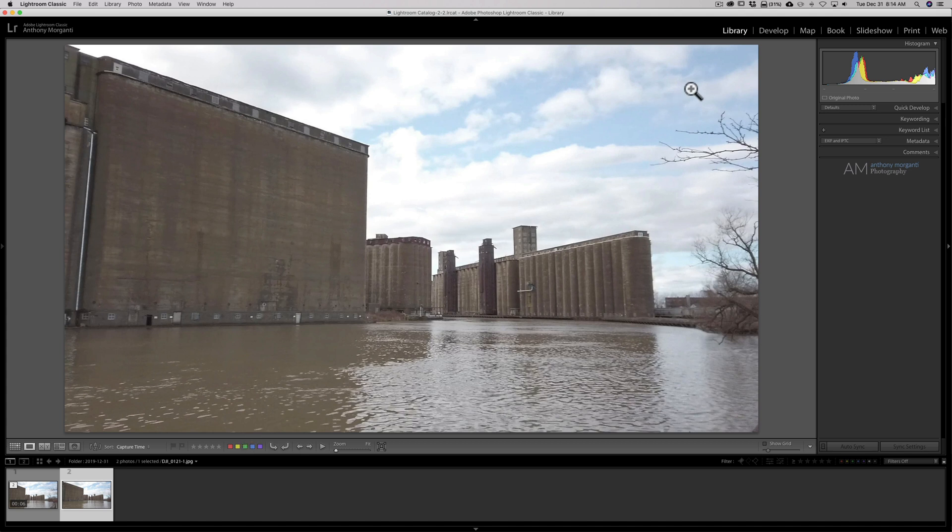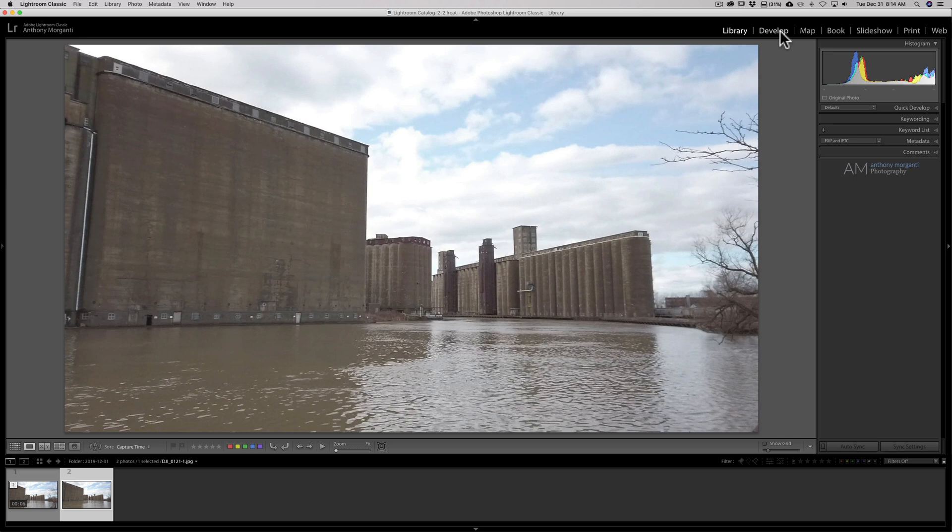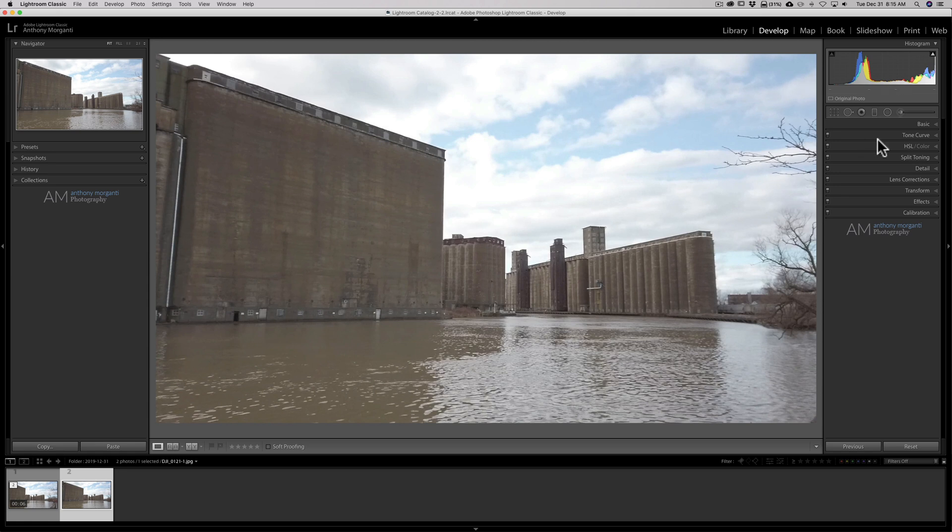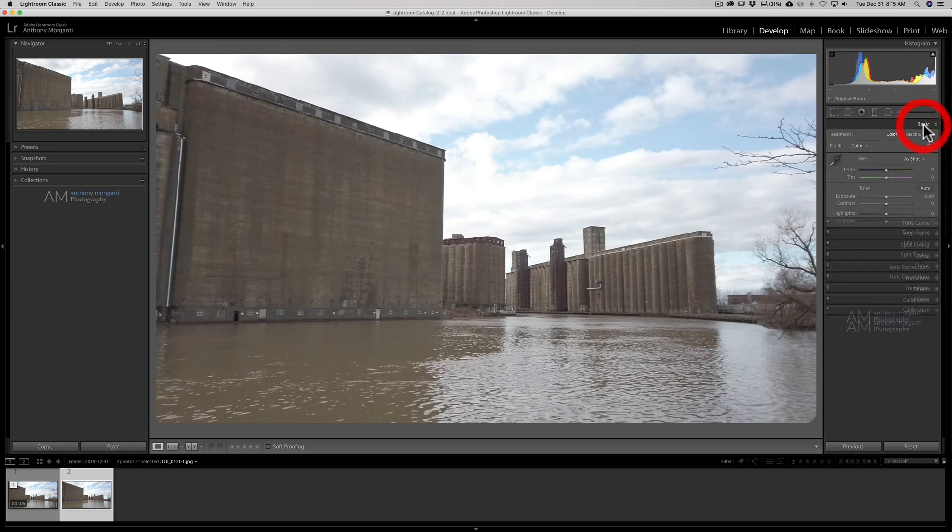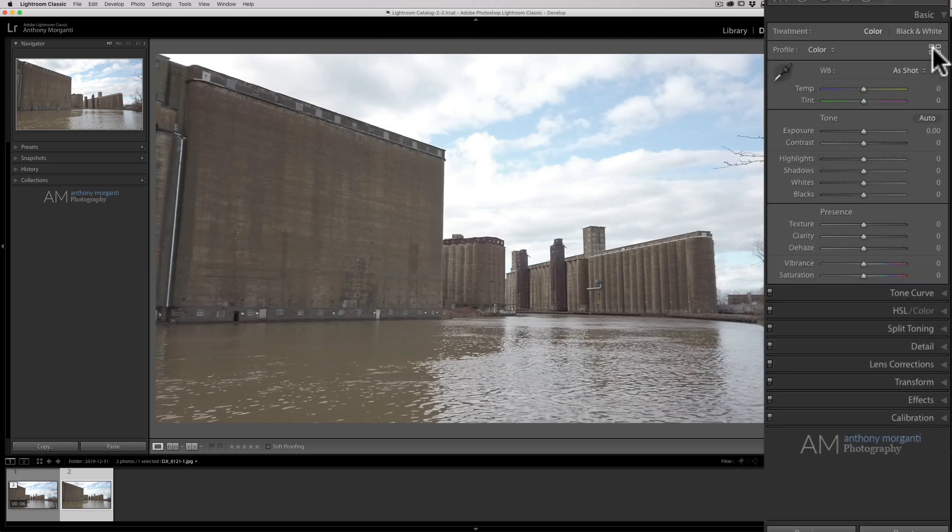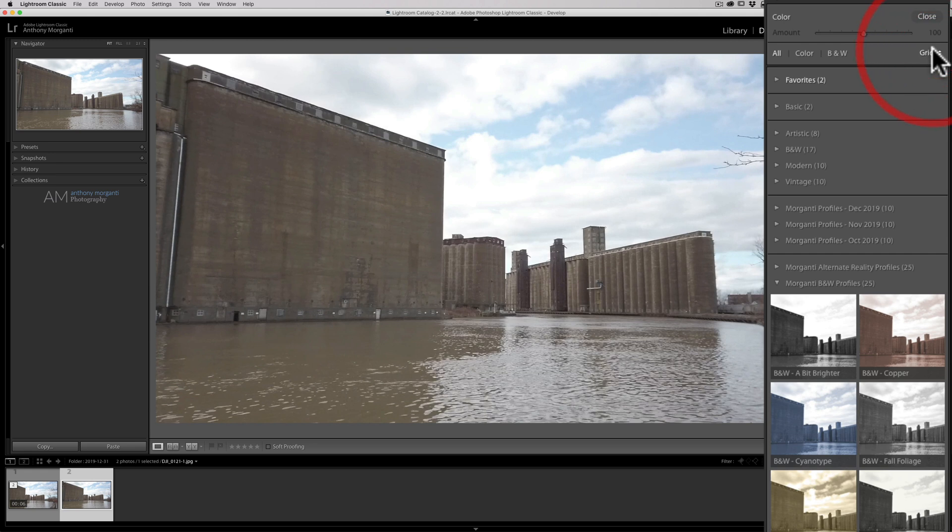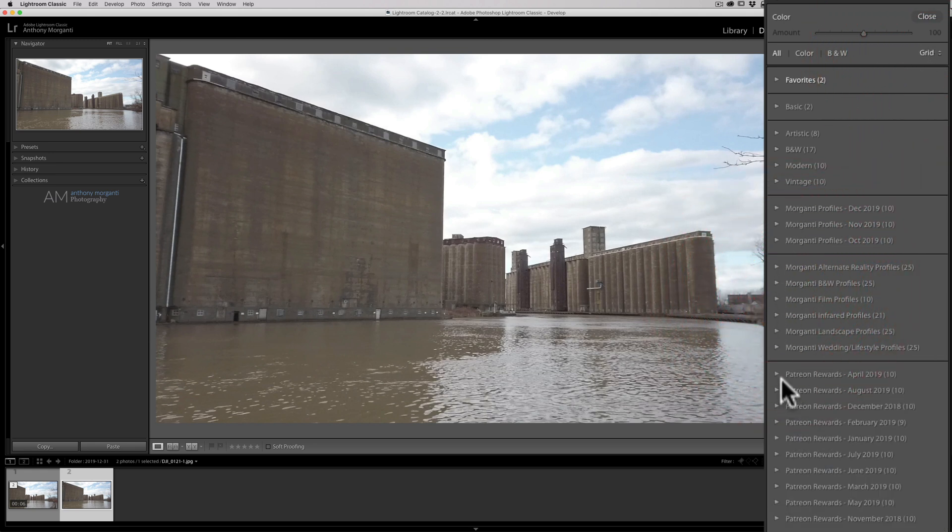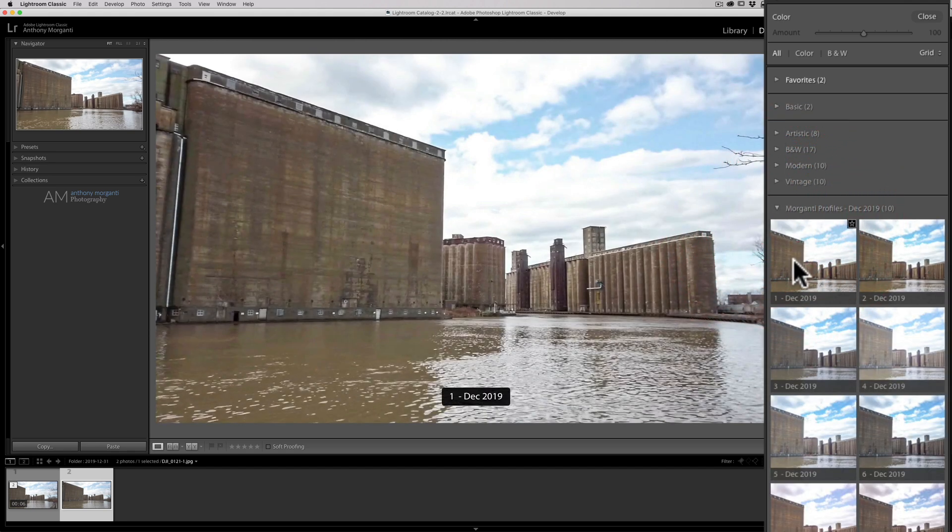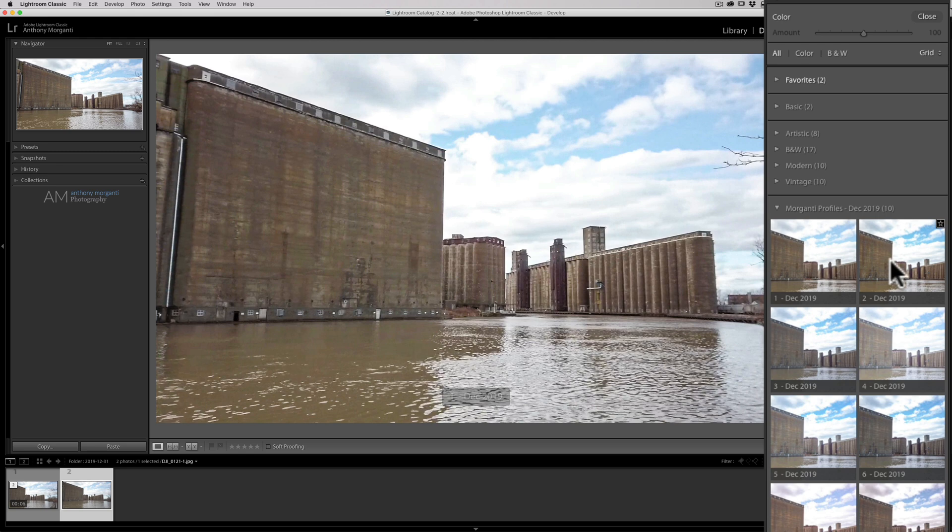Now what we're going to do is we're going to have that active and we're going to go to the Develop module and we're going to process it. Now unfortunately, not all the processing will be copied over to the video. It's a little bit limited. What will be processed is much of the controls in the Basic tab itself. The profile will get copied over. So I'm going to go to the profile browser right away. And I think what I'll do is I'll go to Morganti Profiles from December. And that first one looks pretty good.